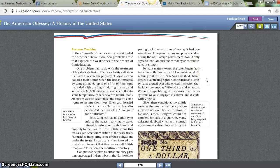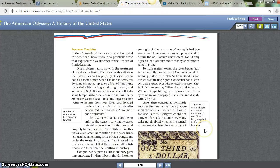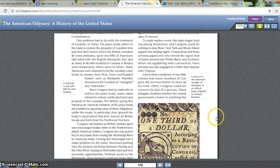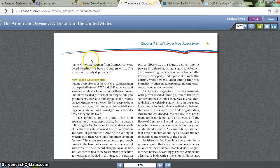New York and Rhode Island argued over trading rights. Connecticut and Pennsylvania argued over who owned the region of present-day Wilkes-Barre and Scranton. Pennsylvania was also engaged in a bitter land dispute with Virginia. Given these conditions, it was little wonder that many members of Congress did not even bother to show up for work. Often Congress could not convene for lack of a quorum. Many delegates doubted whether the central government existed in anything but name. One congressman from Connecticut wondered, 'Whether we have a Congress or no. The situation is truly deplorable.'